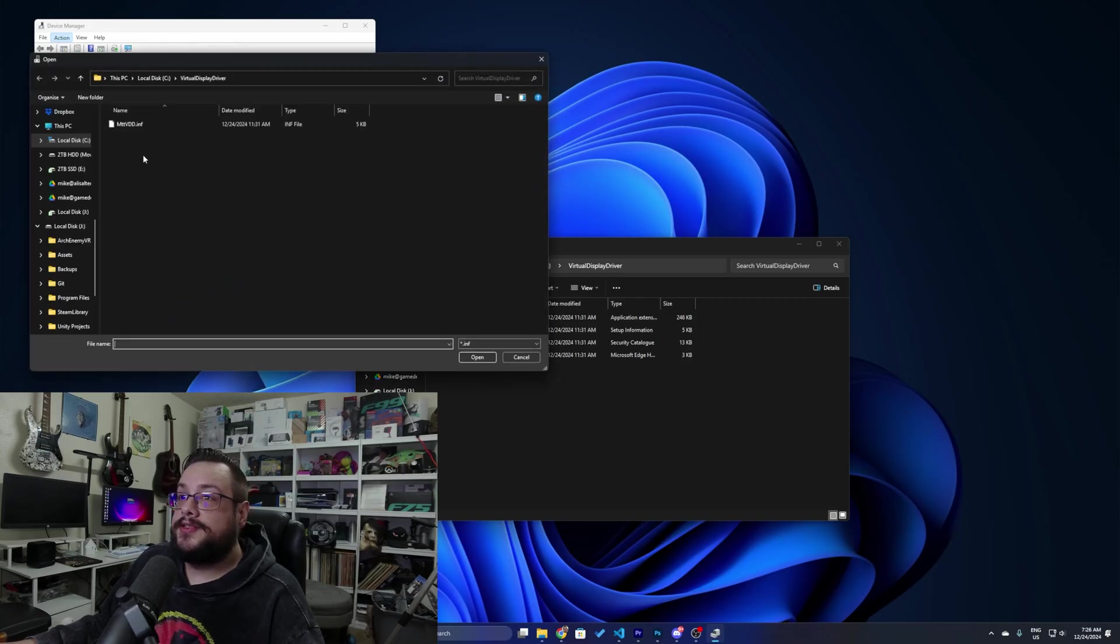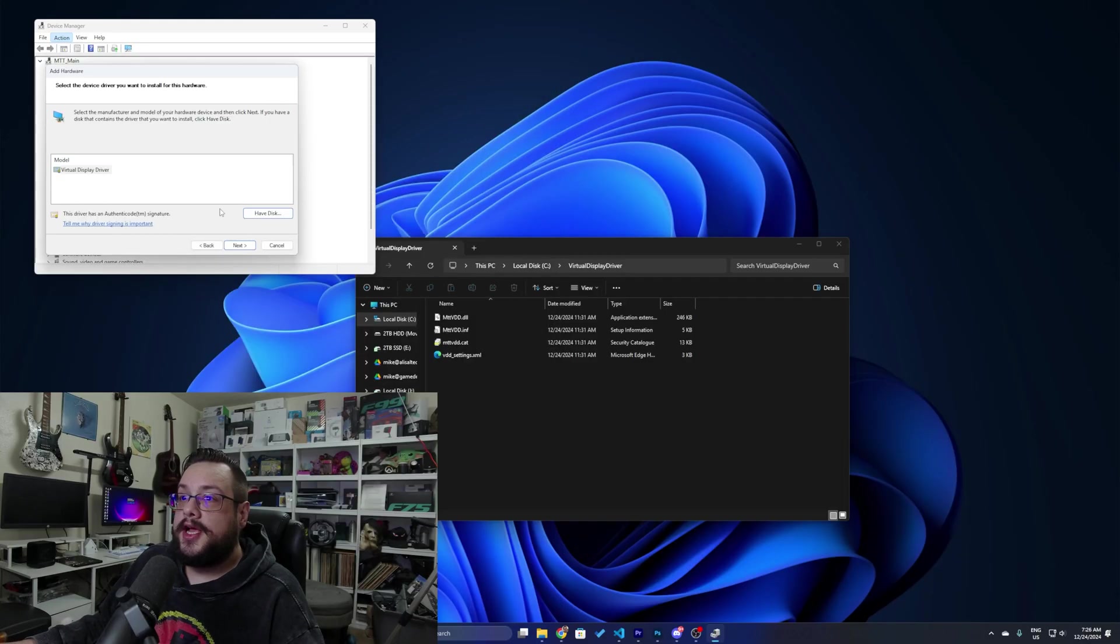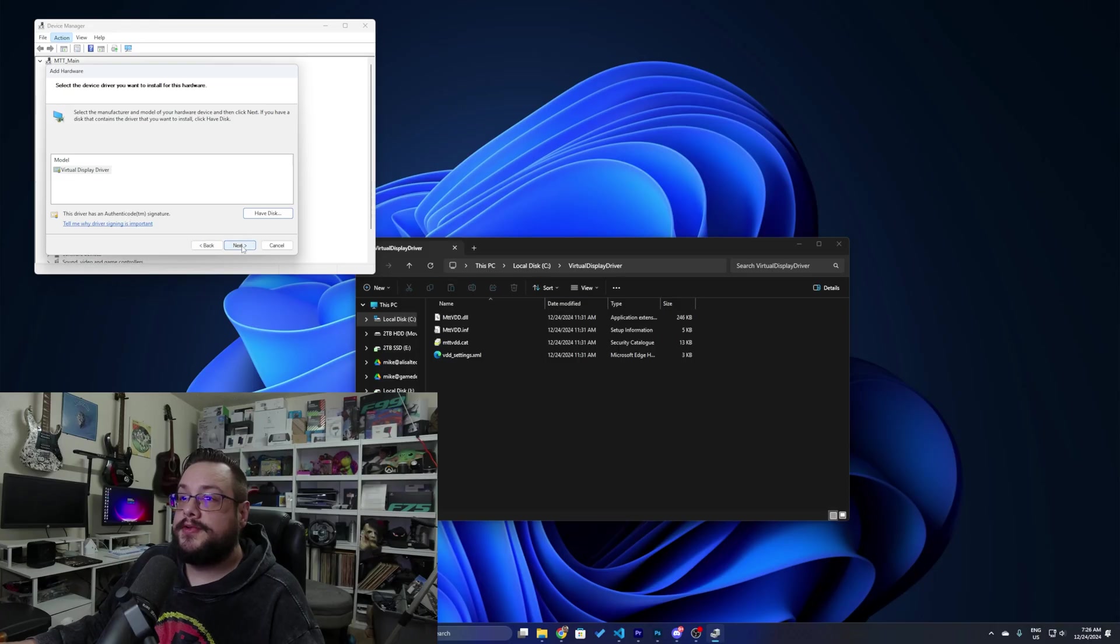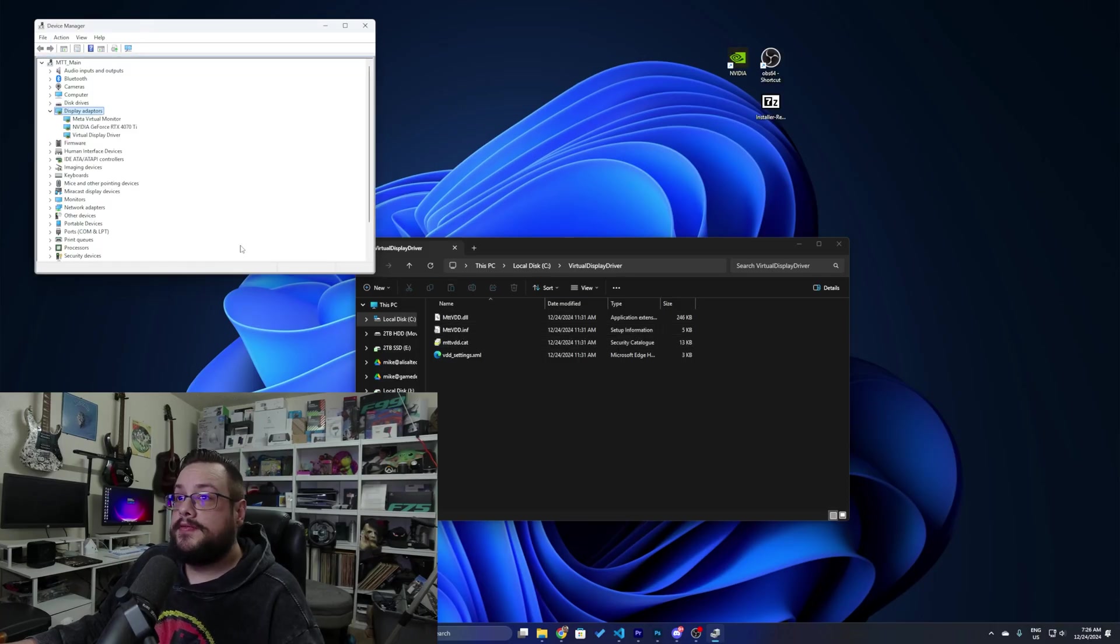We can browse to the virtual display driver folder and choose MTT VDD and you'll see that the driver has an authentic code signature. We'll click on Next and the install will proceed as expected. We'll choose Finish here and you'll see that the virtual display driver is listed in Device Manager.